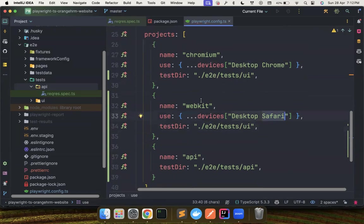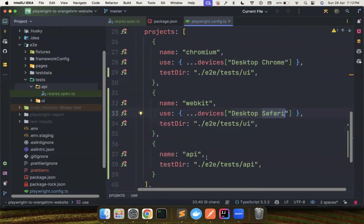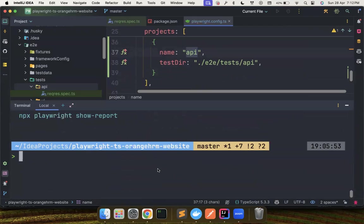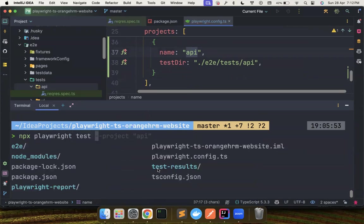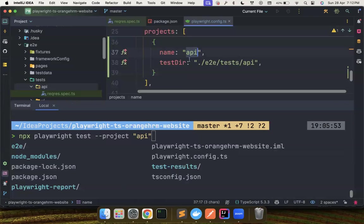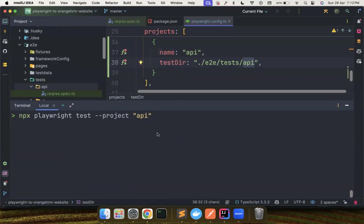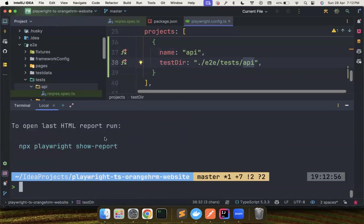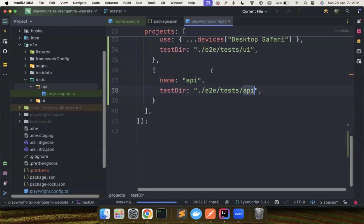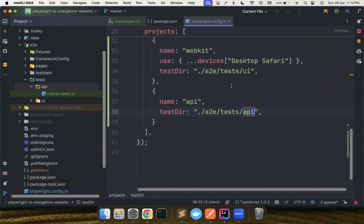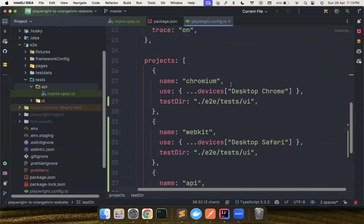Now, if you want to run just the API project, all you have to do is npx playwright test and then hyphen project, then you can use API. So now what it does is it comes to the search for a project called API and it understands it has to execute all the tests inside the API folder and then it just runs that, right? I'm just showing it as a demo because it will be quick to run. If you run Chrome and Safari, it will take a lot of time to run.